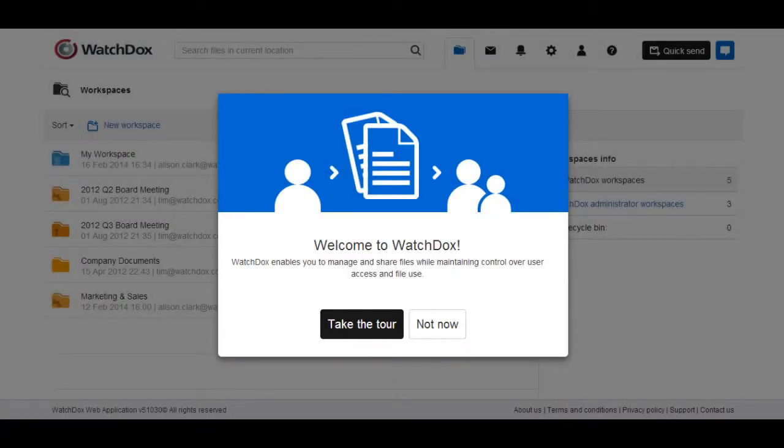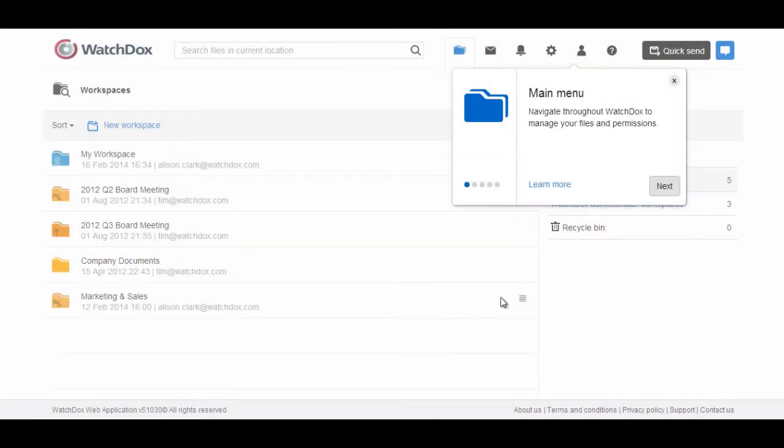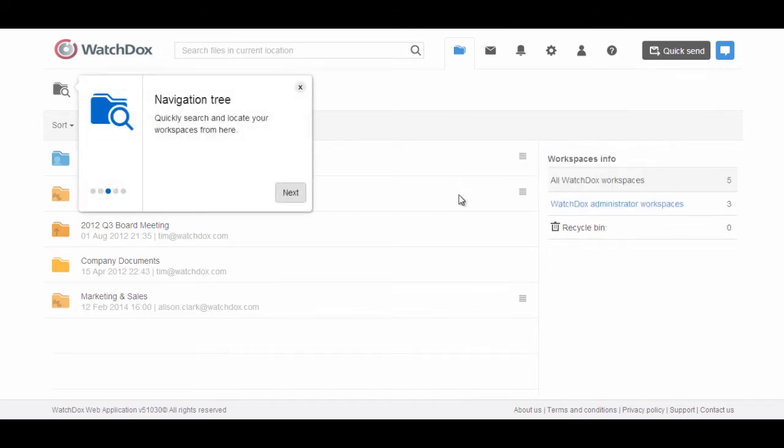Once the user is in WatchDocs, they will be prompted to take our first time tour. The quick tips show them how to navigate through the web interface, how to send files, and where to find their workspaces.